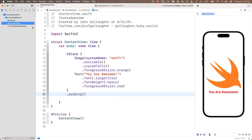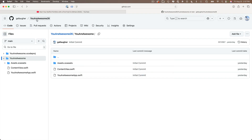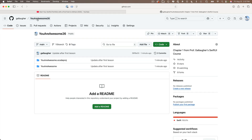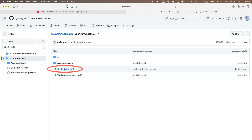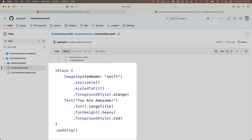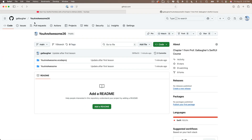To confirm everything is in GitHub, return to the browser. Click the leftmost project name in the breadcrumb trail to get to the first page of the repo. You'll see the commit message 'updates after first lesson' next to the files. Head into the project folder and click ContentView.swift — you should now see all of your updates: the image is the Swift logo with modifier changes, and the text now says 'You Are Awesome'.